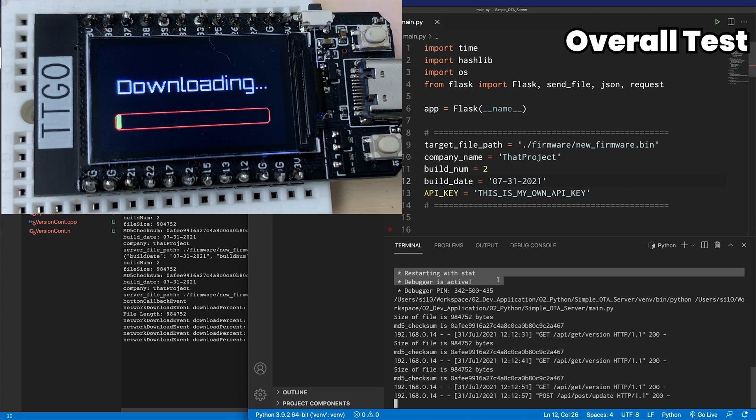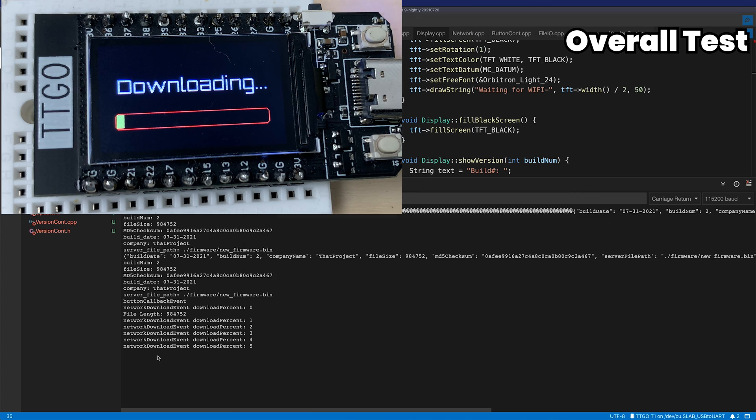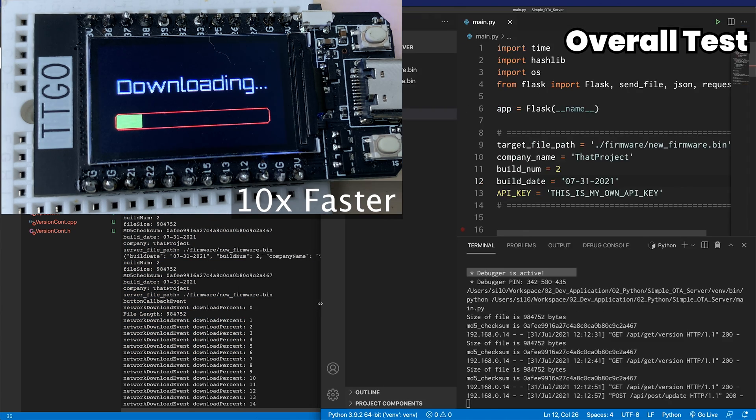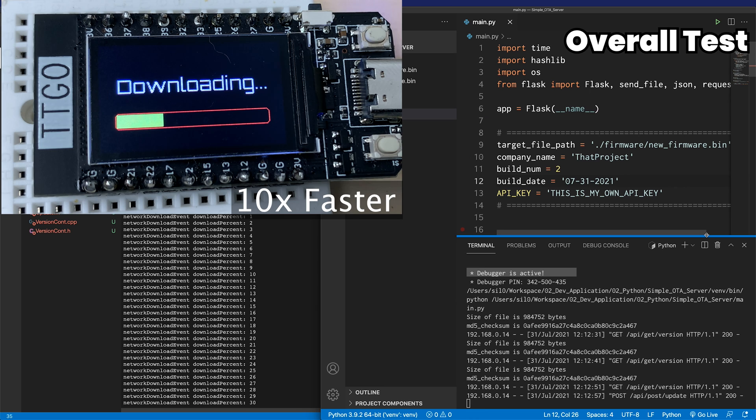Yeah, it's starting for download. It takes more time than I thought to download about 1MB of the file.